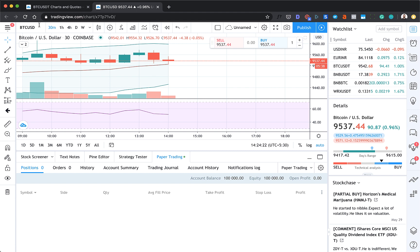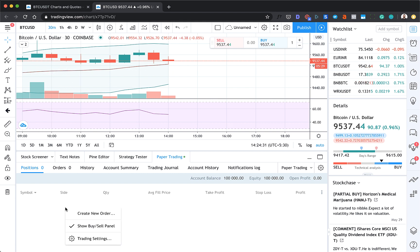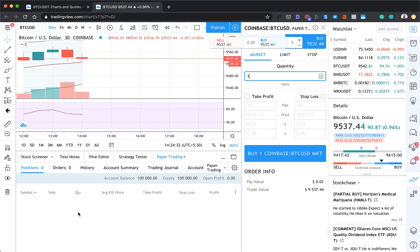Crypto pairs are not supported for paper trading on Trading View. So what you need to do is select BTC USD rather than USDT. And then the process is still the same.